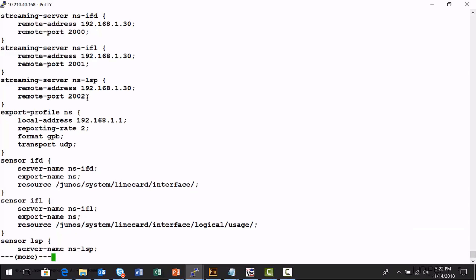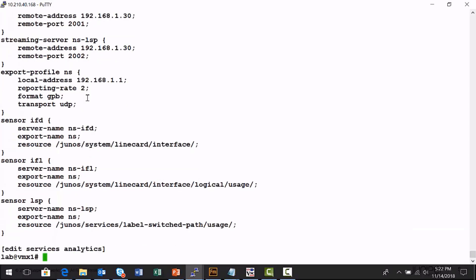The final part is the sensors. Sensors tell this node exactly what statistical information to stream toward the streaming server, the Northstar Controller. Here's my physical interface sensor with the path to the library that gathers the statistics. The export name of NS ties back to my export profile — this is how the configuration is tied together. Here's the sensor enablement for logical interface configuration — the path and the library, all defined in the documentation. And this is to enable the sensor for gathering statistical information on this node for label switch paths.